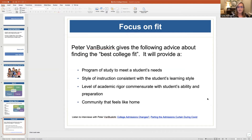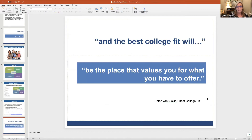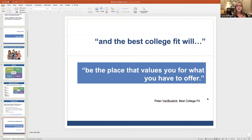This information and these tips and recommendations you can listen to on my YouTube channel — there are interviews with Peter Van Buskirk on college admissions changes and parting the admissions curtain during COVID. After you've done all that, the best college fit will be the place that values you for what you have to offer. It's not the name, the brand, the location, or where your best friend goes, but the place that's going to value what you have to offer.